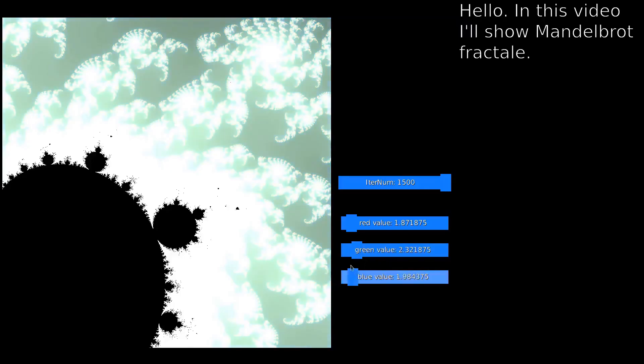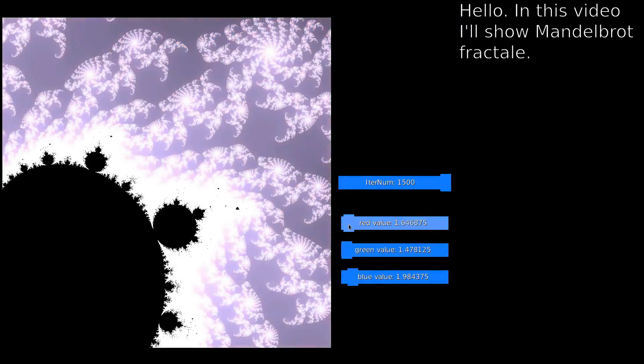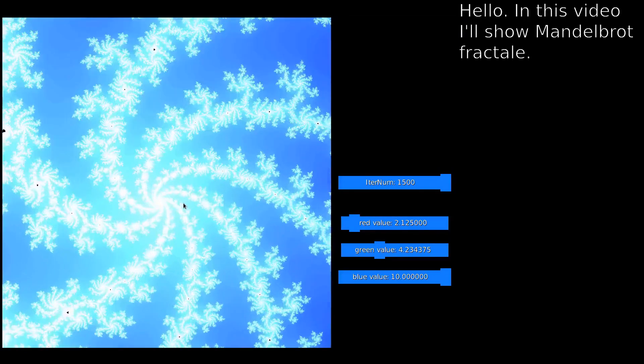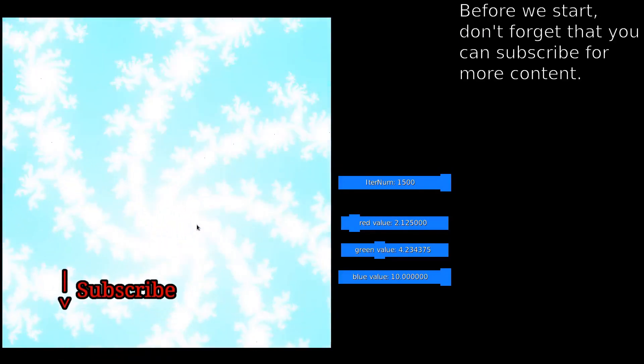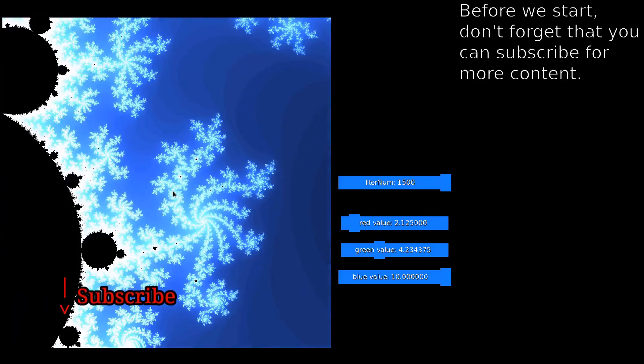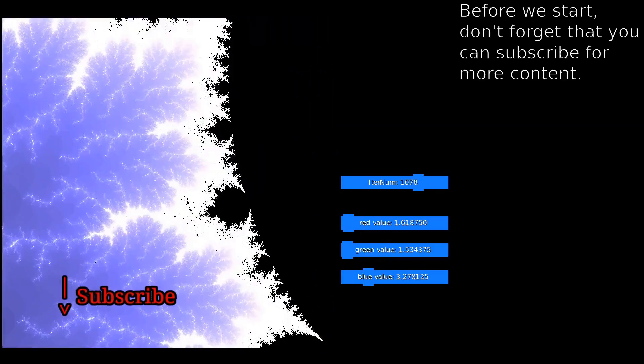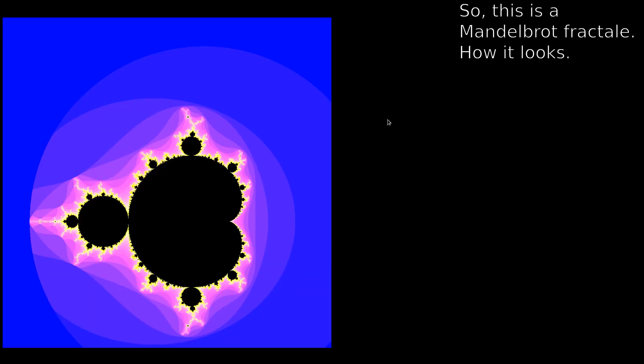Hello. In this video I'll show Mandelbrot Fractal. Before we start, don't forget that you can subscribe for more content. So, this is a Mandelbrot Fractal.